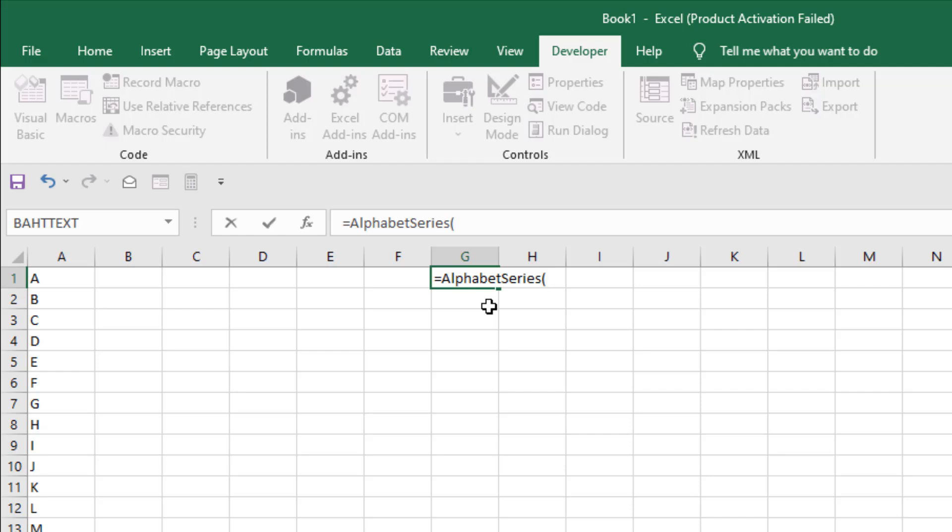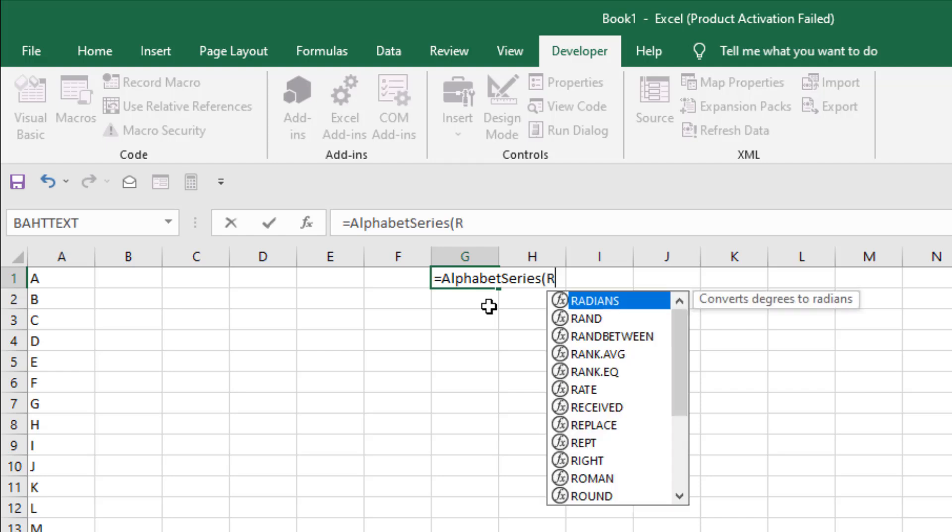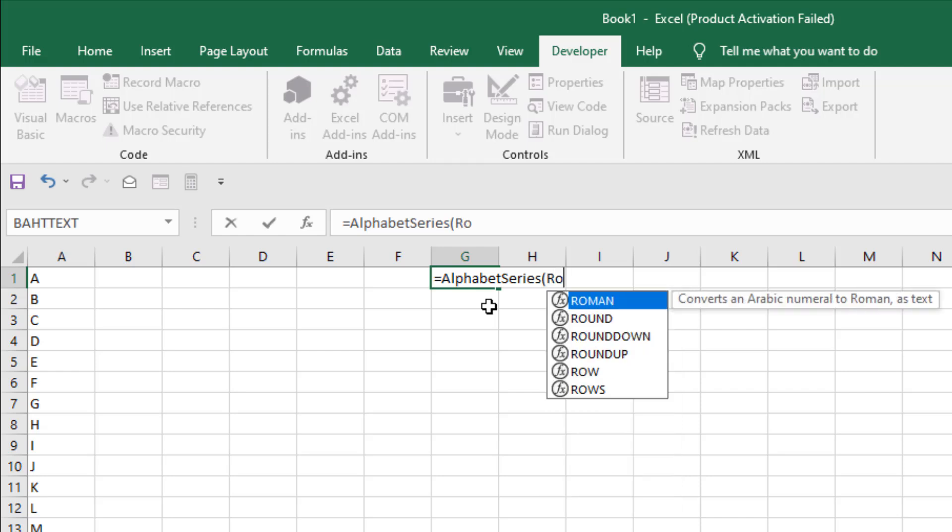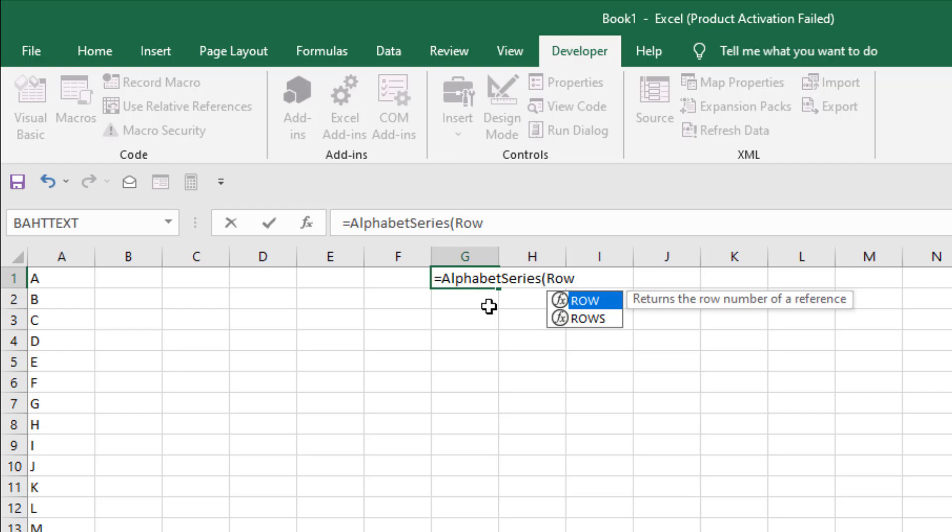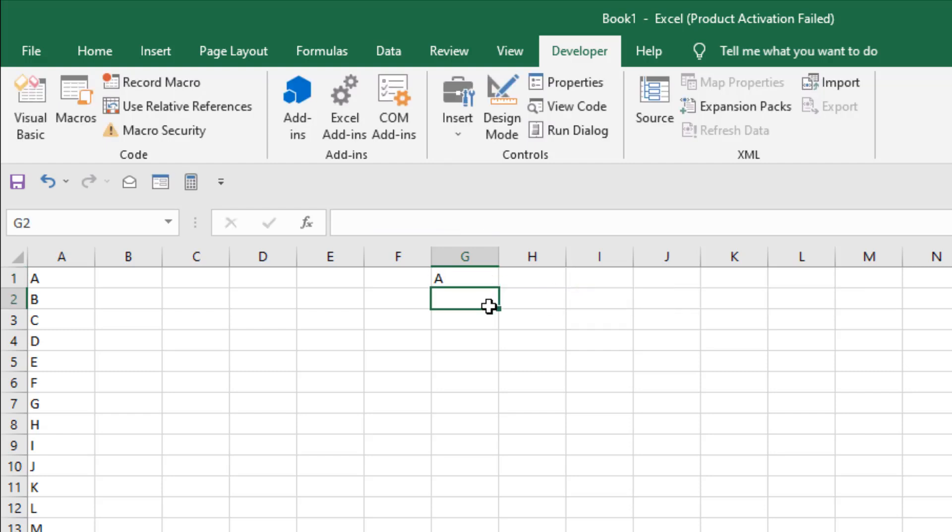And then we are going to use the row function here. We don't need anything. We just have to add open and close parenthesis and close parenthesis again. And if I press enter, we have A in the first cell.